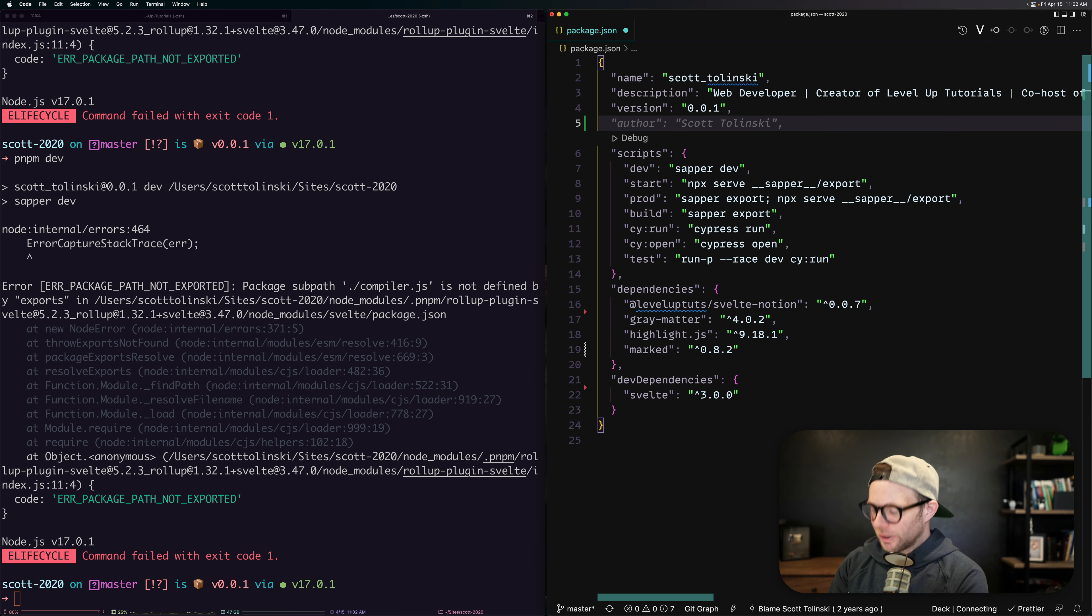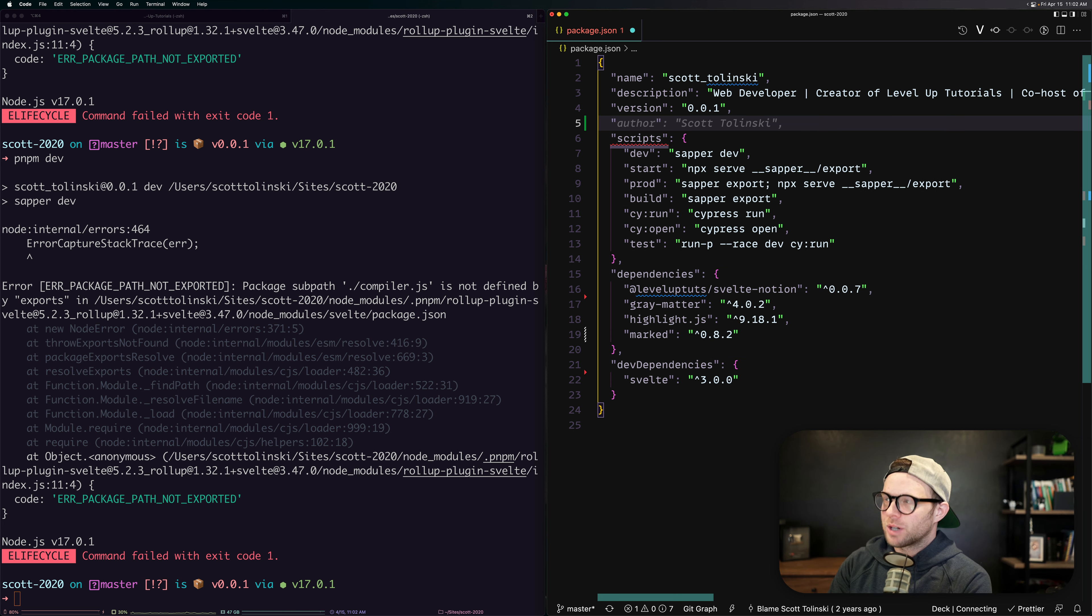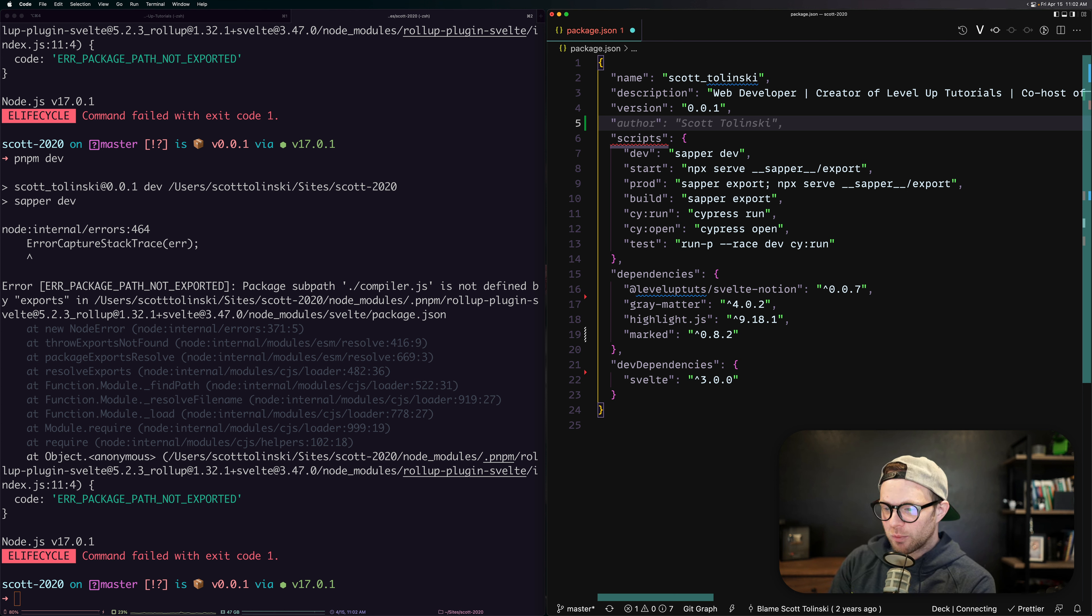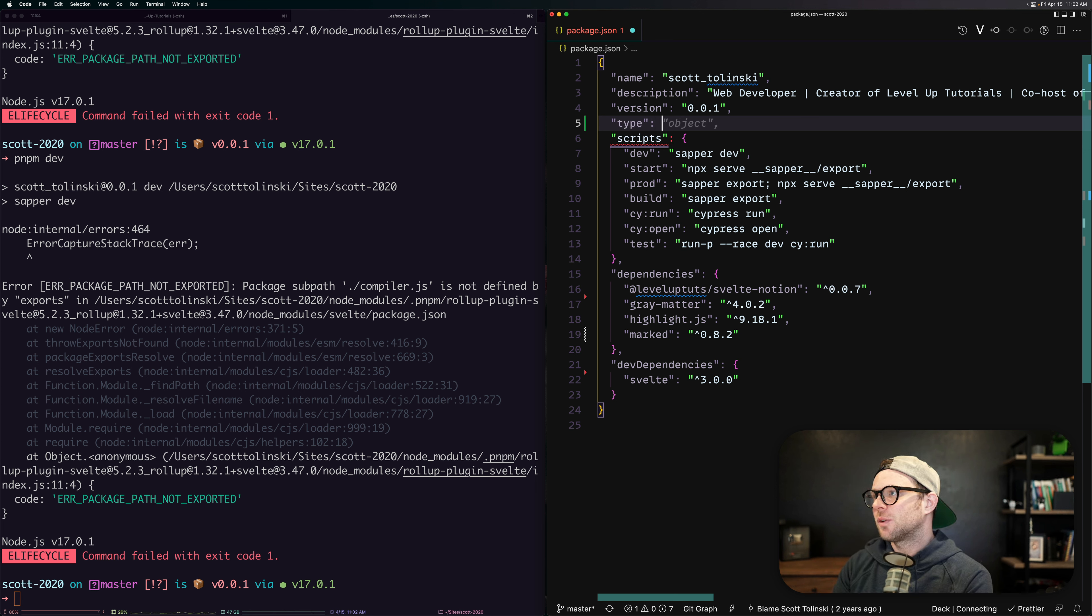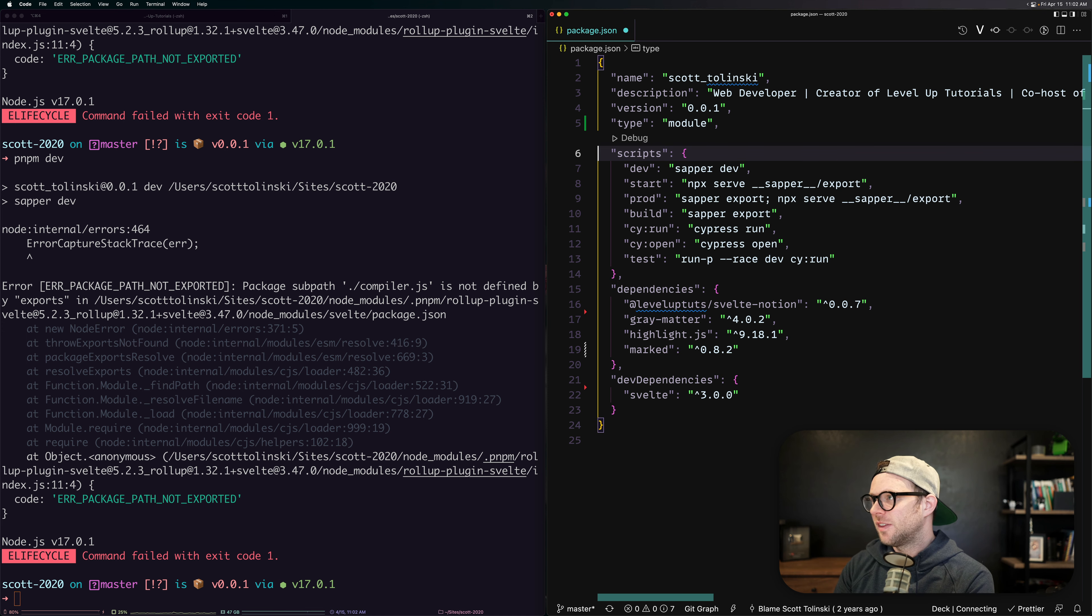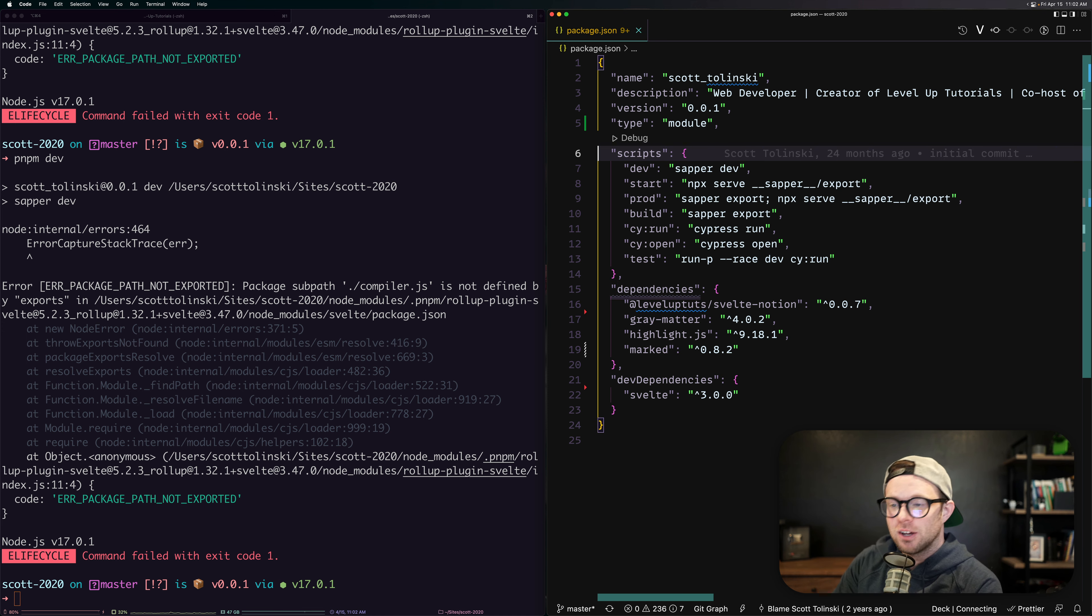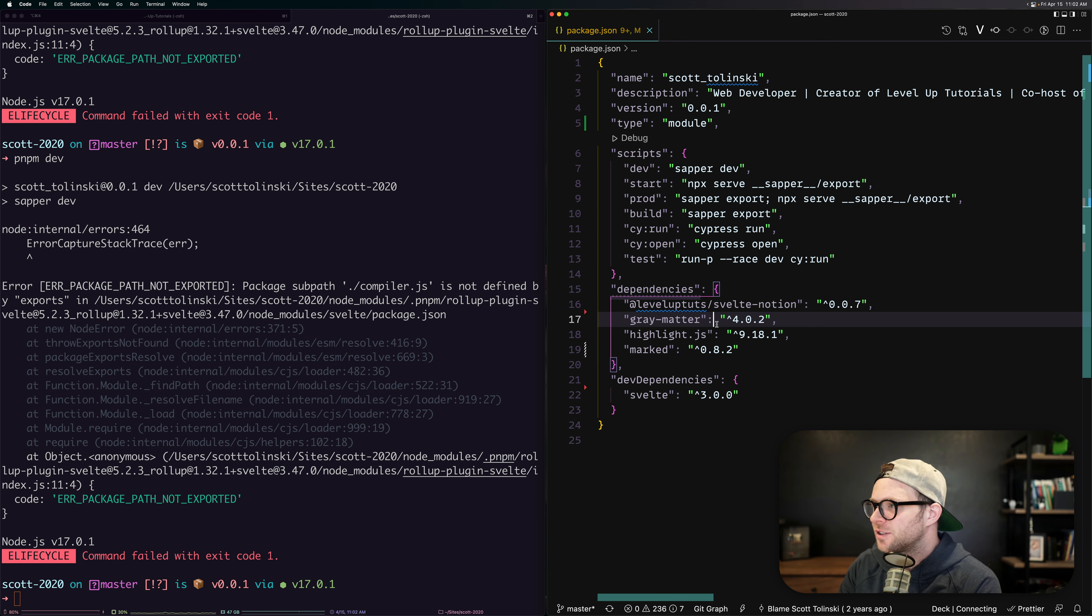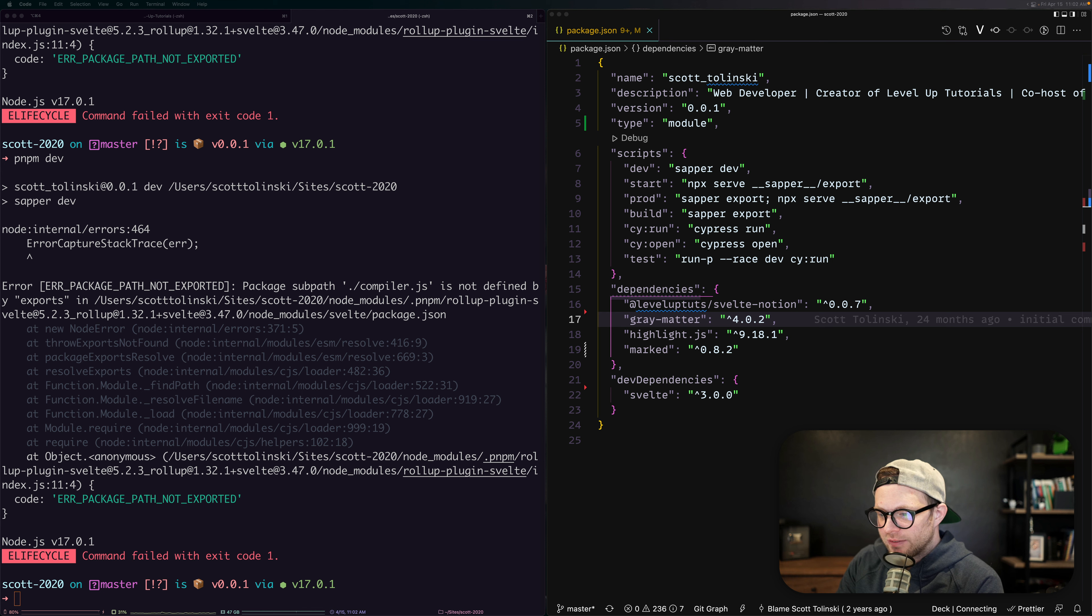Next thing we're going to want to do is we're going to want to change this to be an ESM based project. And to do that, we'll want to say type is equal to module. And this is going to make it so this project is now using ESM ECMAScript modules rather than CommonJS. And that's going to be great for us.